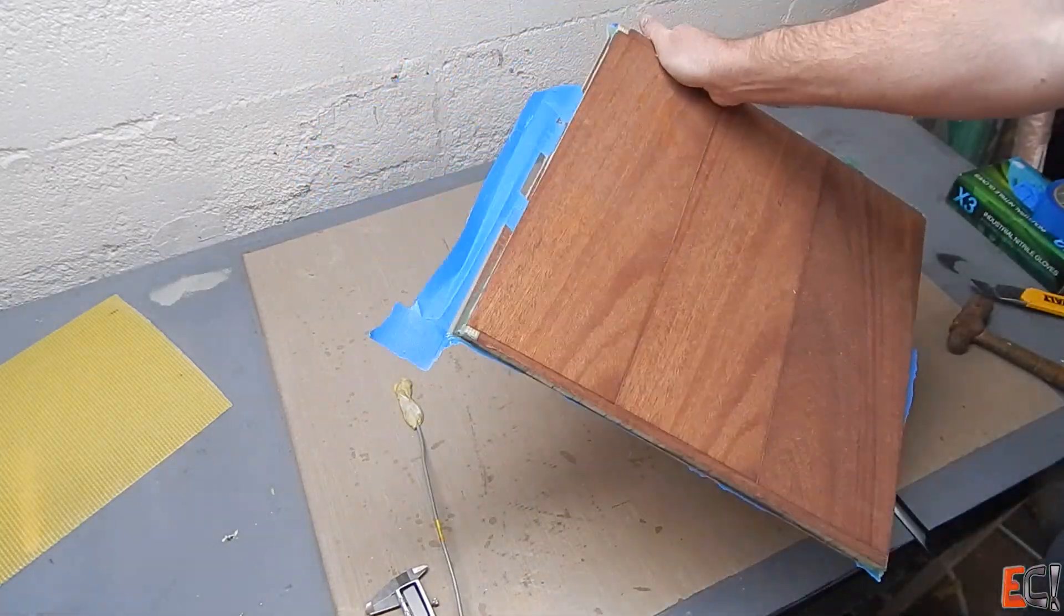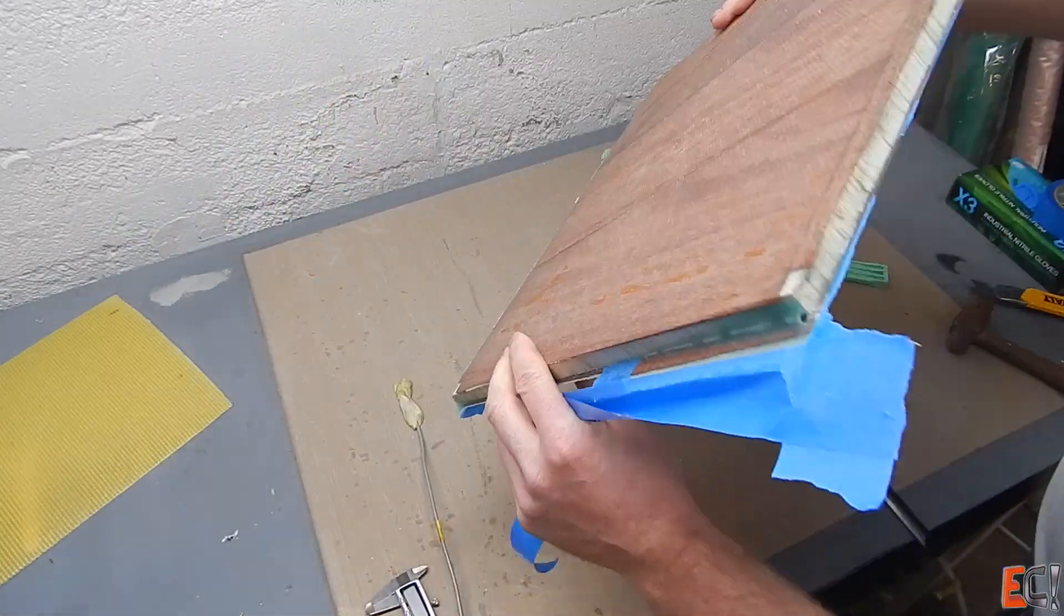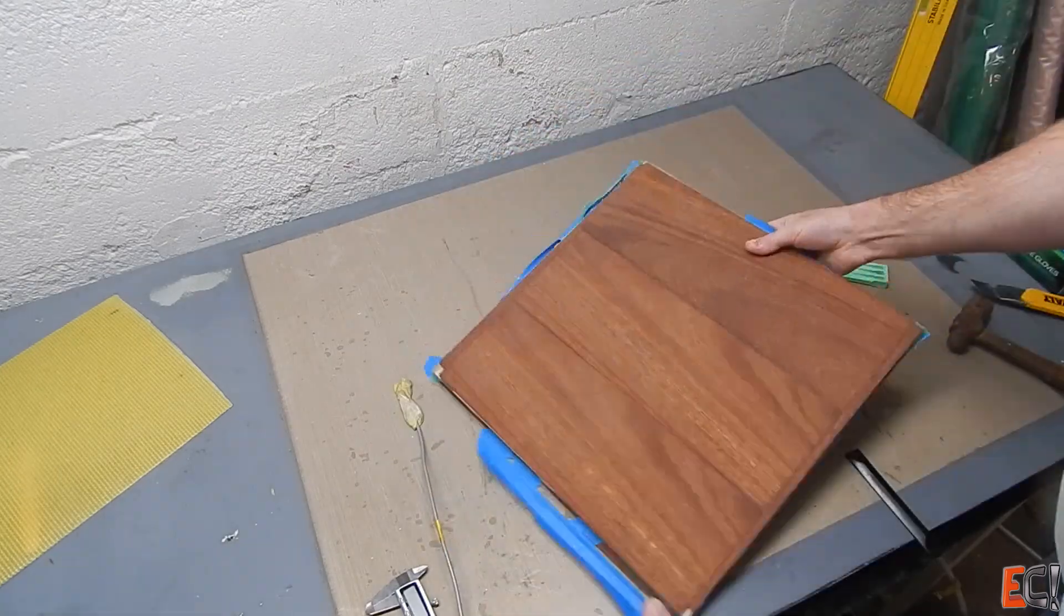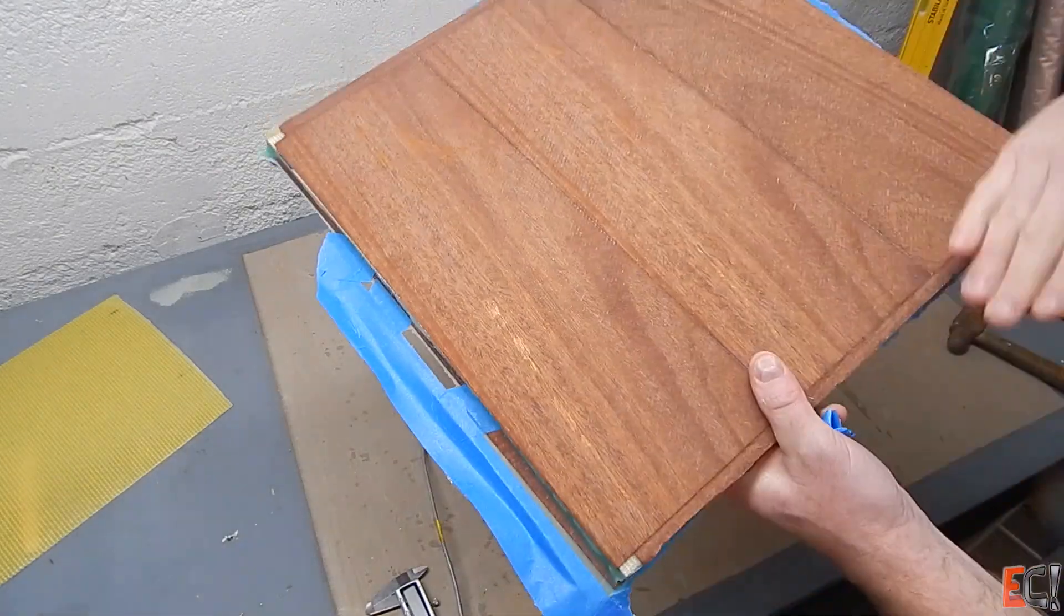And on the top side, looks pretty good. Quite stiff, and surprisingly light.